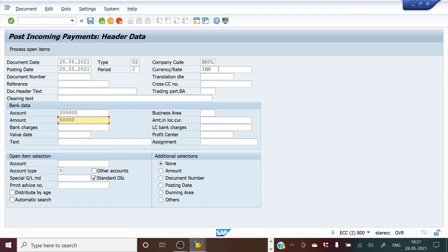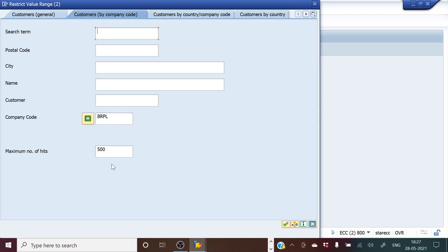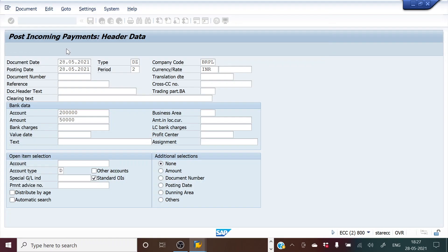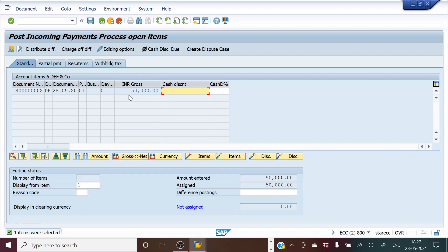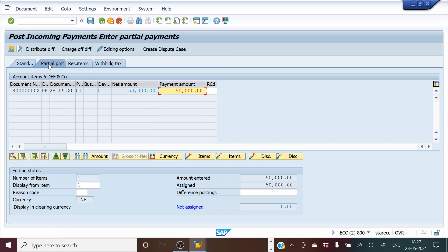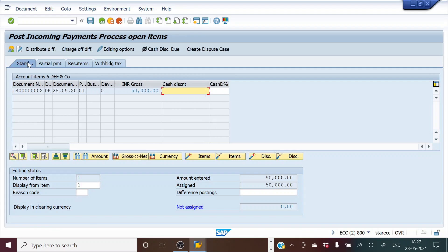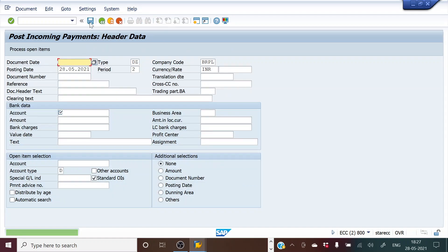We select the customer account, which is account number 6 — DEF and Company — and hit Enter. This brings us to the posting screen. The entire amount entered is 50,000 and assigned is 50,000, with not-assigned showing 0. For partial payments, as we discussed in accounts payable videos, we would enter a partial amount — but here we have received the full 50,000.